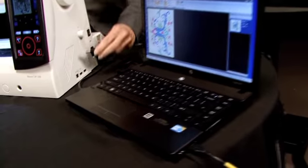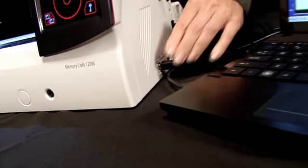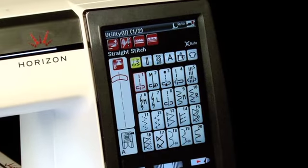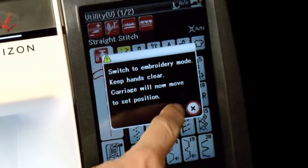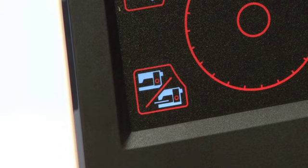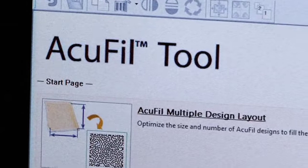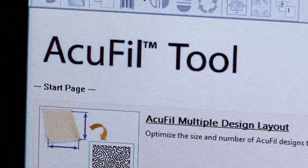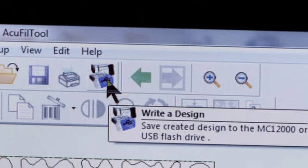Connect your PC to your Horizon Memory Craft 12000. Be sure the machine is in embroidery mode. At your computer, start the AccuFill tools software. With your design open, click on Write a design.